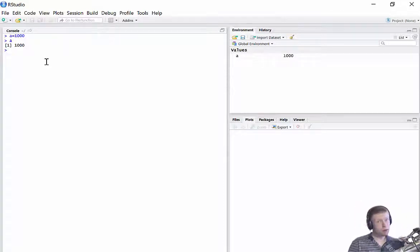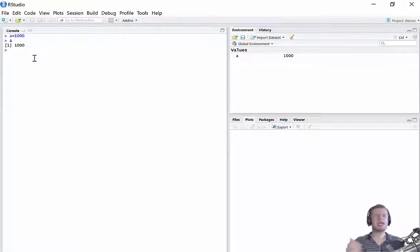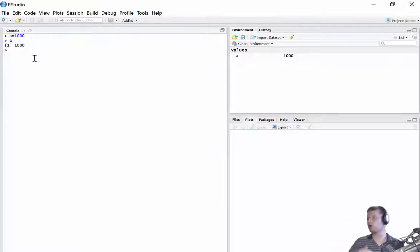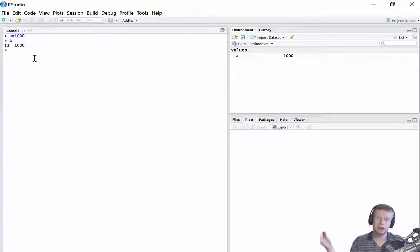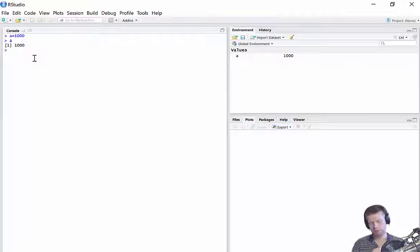Now, there's a couple of ways that I can store values. This is the first way with an equals, and that kind of makes sense to us as a mathematician, you know, A equals 1,000, X equals 2, Y equals minus 3, et cetera, et cetera. That makes sense to us with an equals as a mathematician.